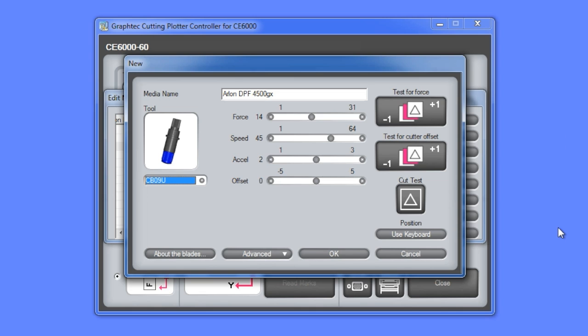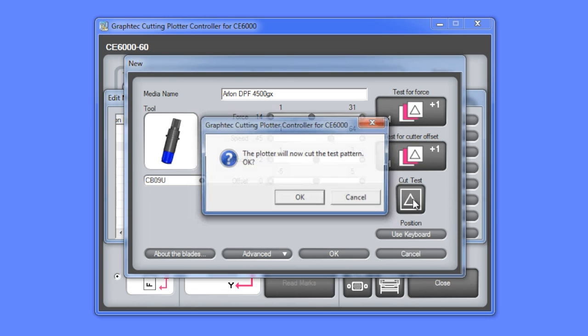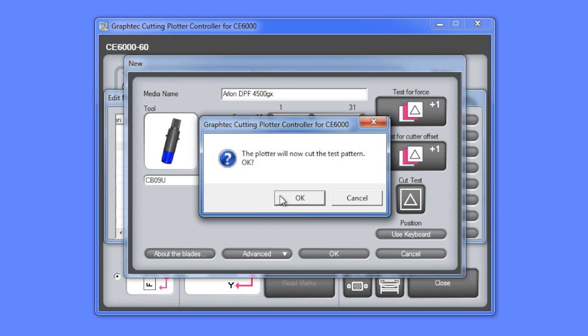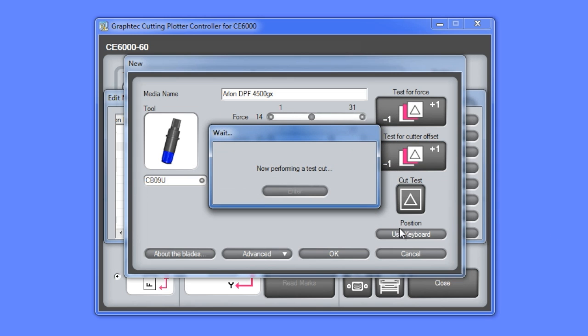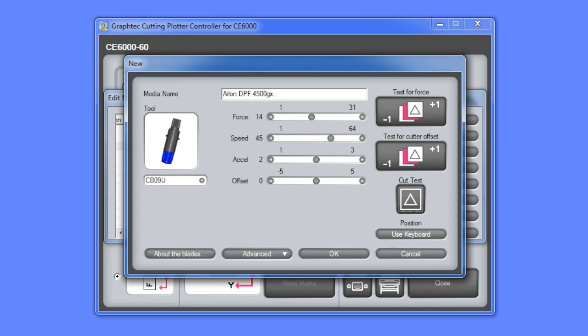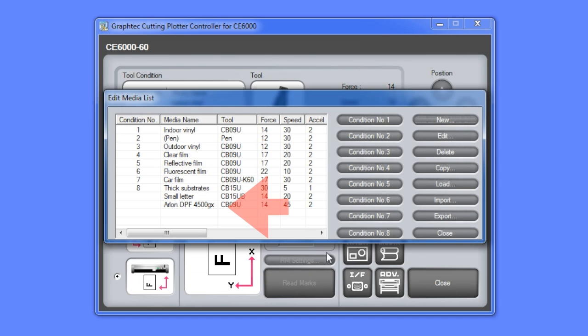Next we can check the settings by pressing the test cut button here. Then after checking the cut test pattern on the vinyl, we can make further adjustments. Or we can just click OK and it will add this media type to our list.